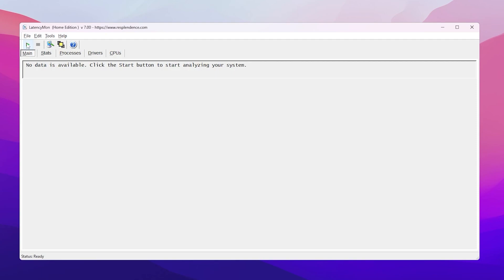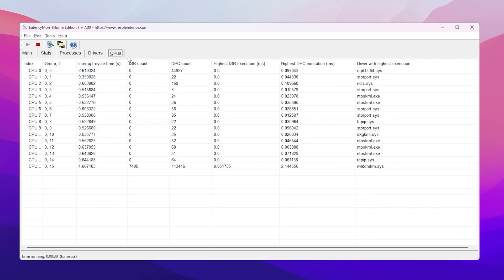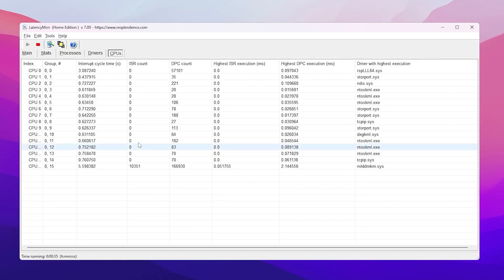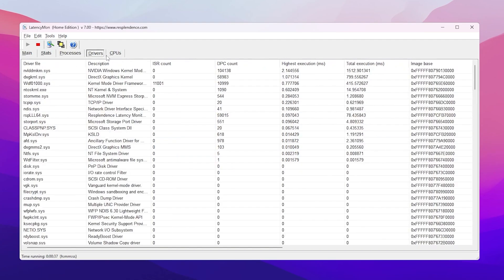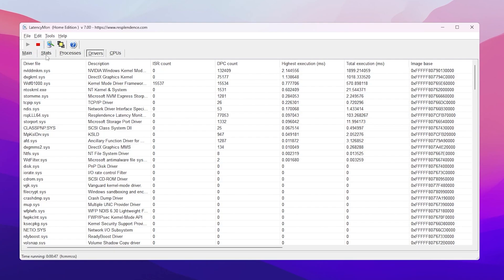Once installed, you'll see the LatencyMon interface. Click the start icon to begin monitoring your PC's latency. In the Main tab you'll find real-time latency of all processes. In the CPUs tab you'll find all CPU cores and threads. In the Drivers tab you'll find all drivers running on your PC that may be causing high latency.